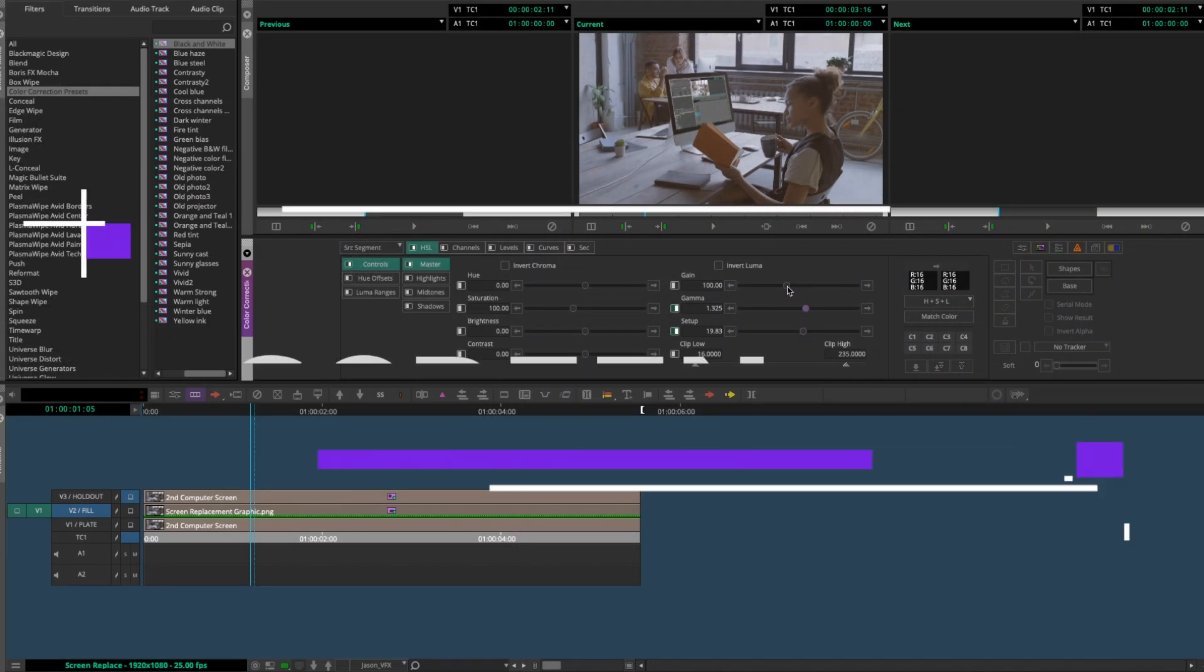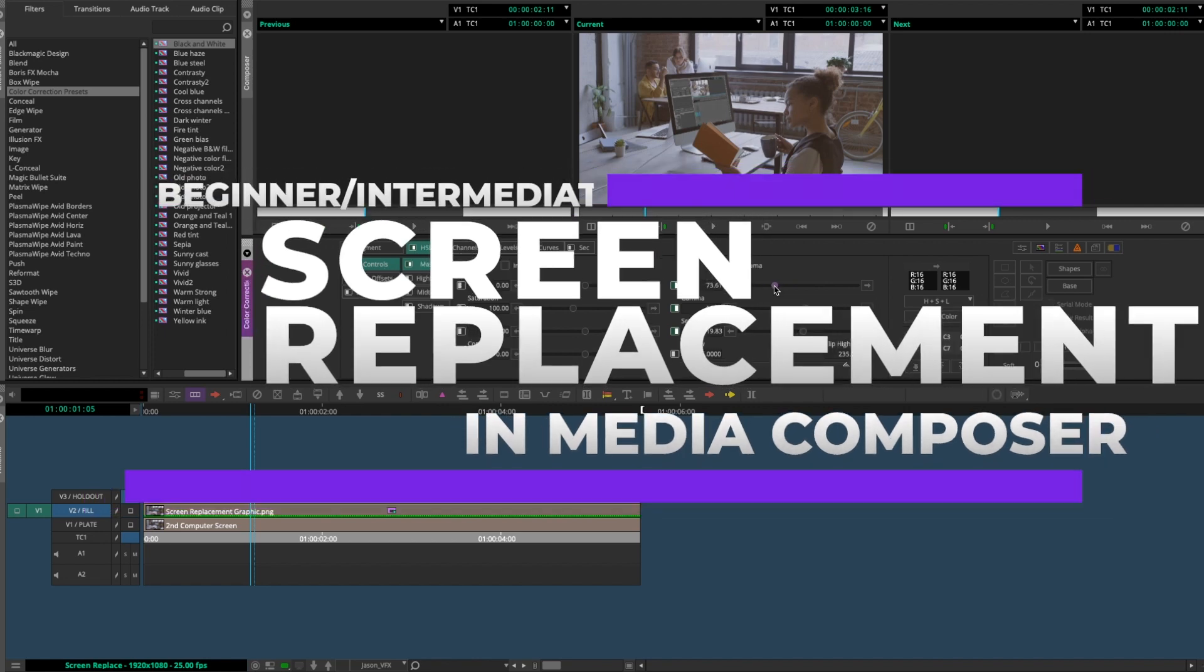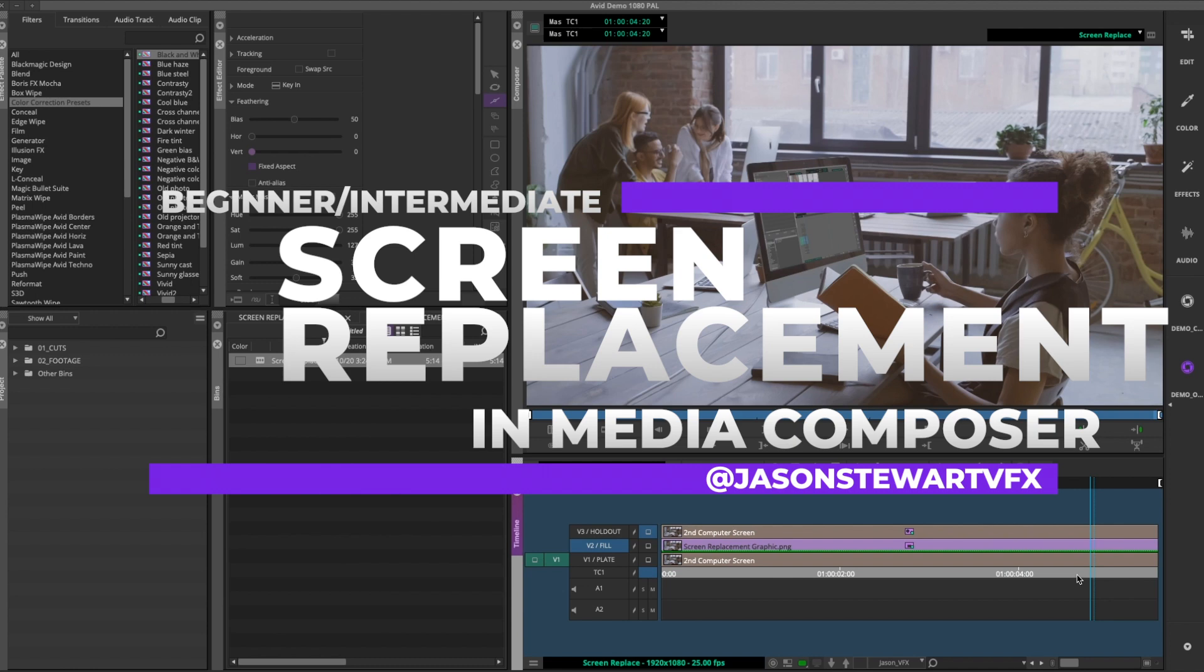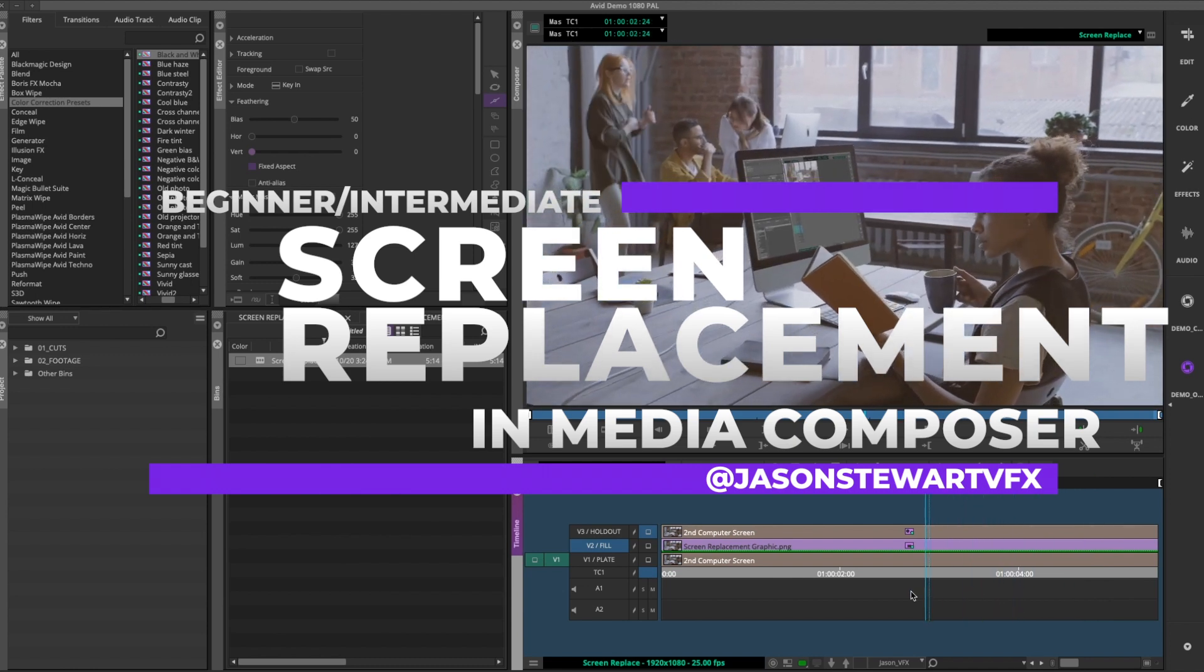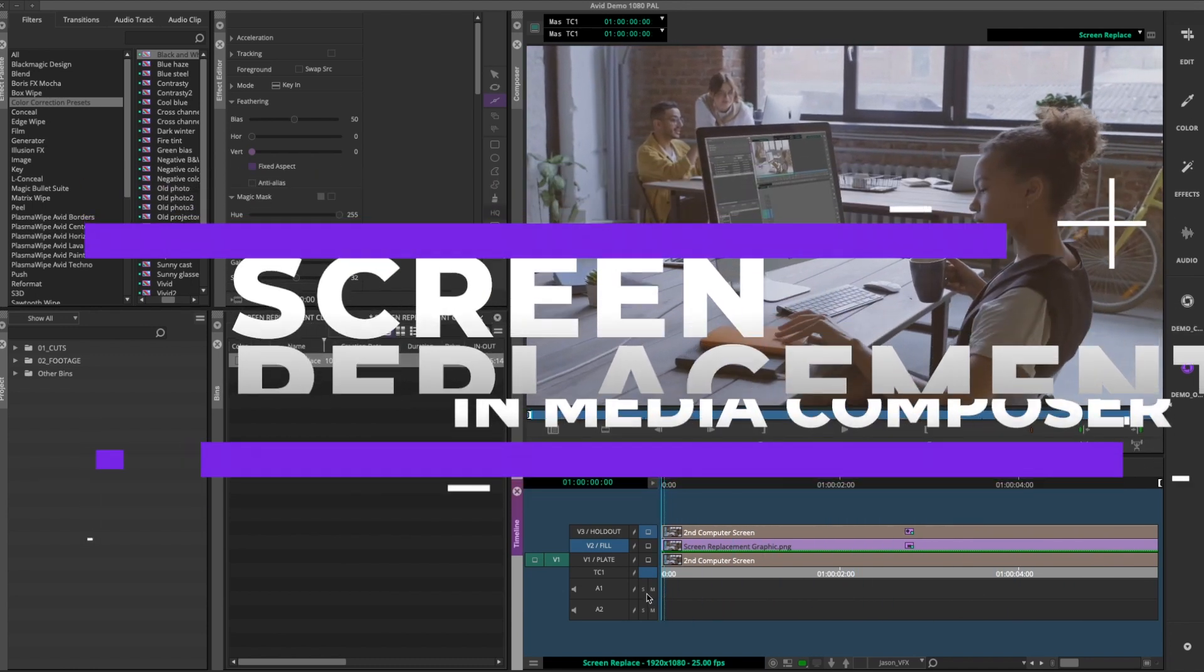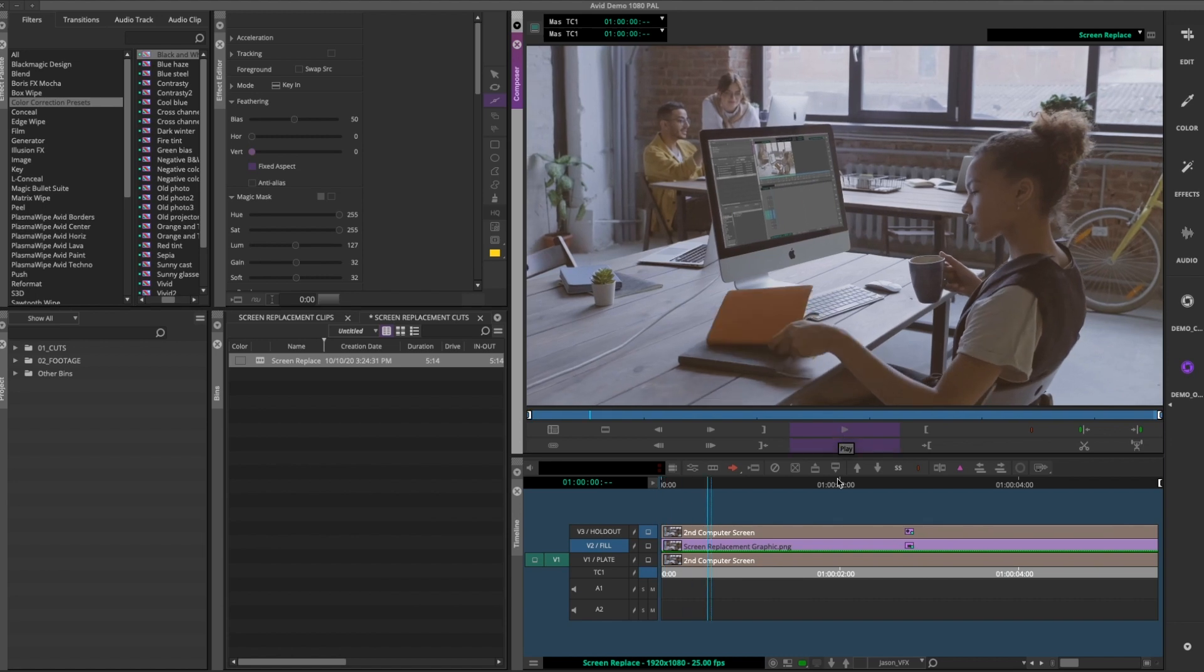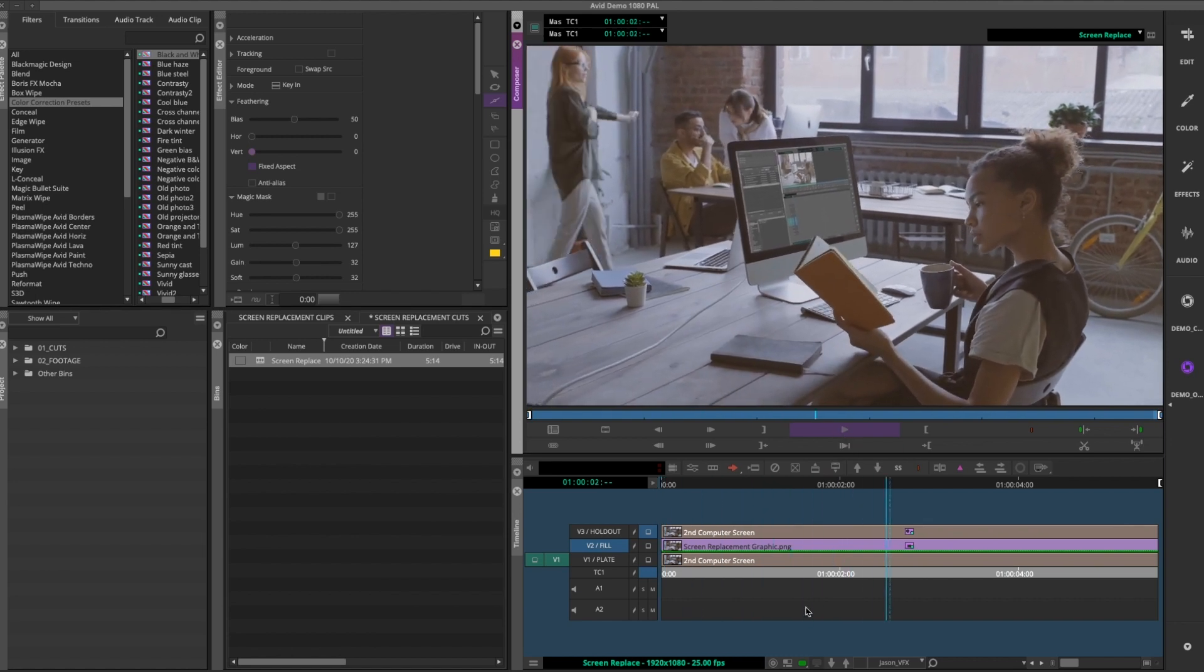Okay, today we went over how to do a screen replacement and holdout matte in Media Composer without any plugins. Future videos will cover doing more complex VFX with the Mocha Pro plugin inside Media Composer. Then we'll travel outside the program when things get more tricky to do our work in After Effects, Blackmagic Fusion, and Cinema 4D. Thanks for watching.